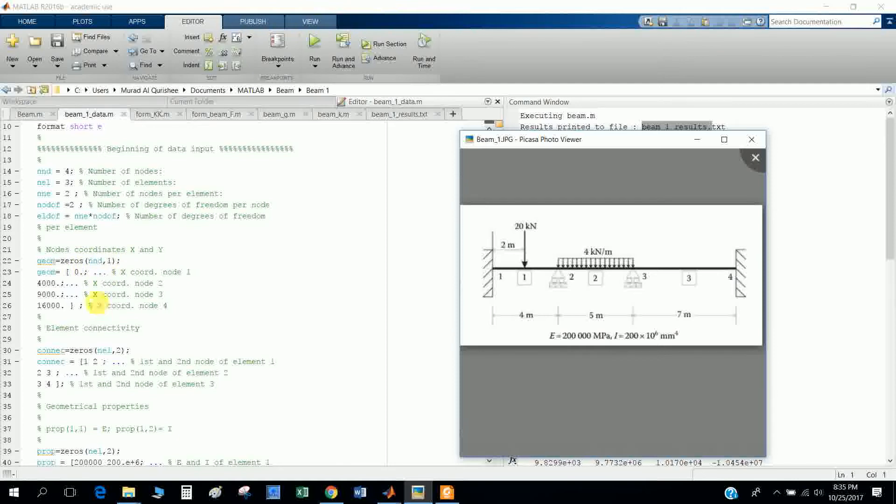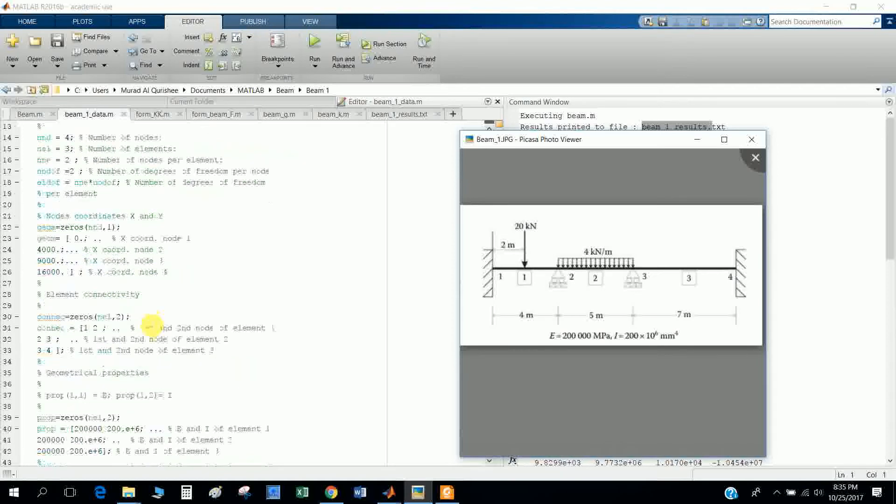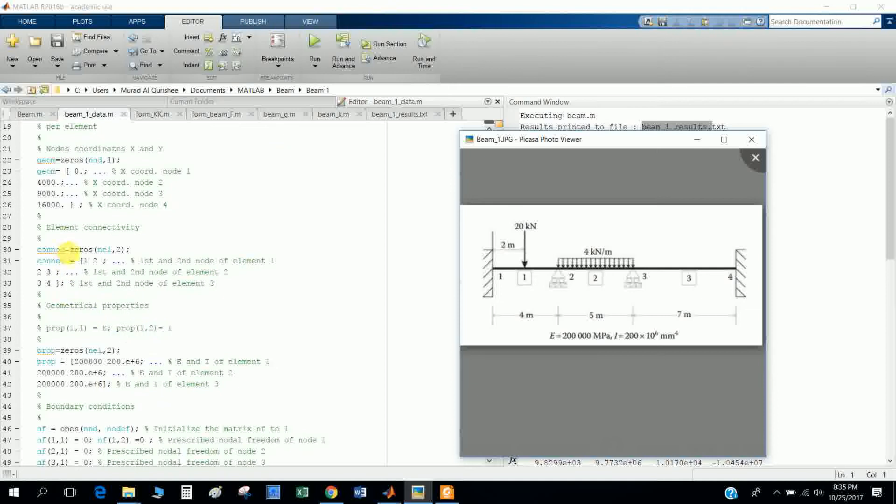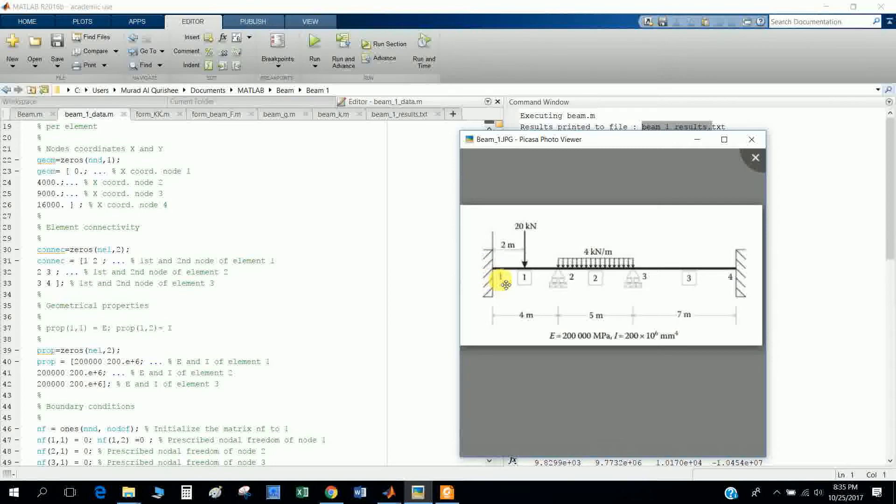I made the geometry matrix zero so that all elements will be zero. The column is only one, so Y value is not present here, only X value. Then the connectivity element, the element connectivity matrix. I made this matrix zero first.